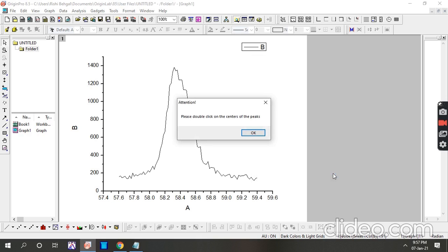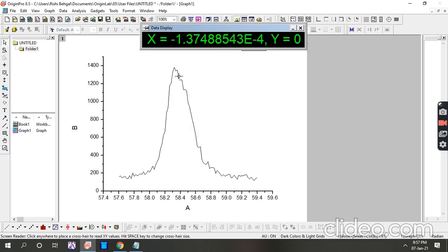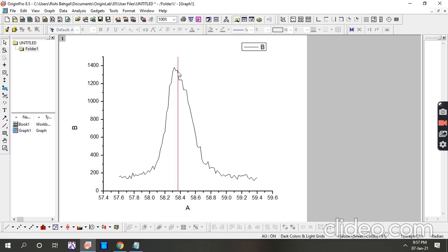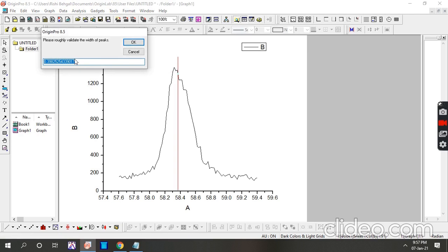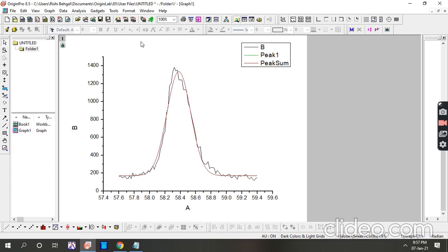Please double-click on the center of the peak. You can see approximately this will be the center of the peak. You can see our experimental data is in black color, but we have an origin peak — a curve fitting on our experimental data.